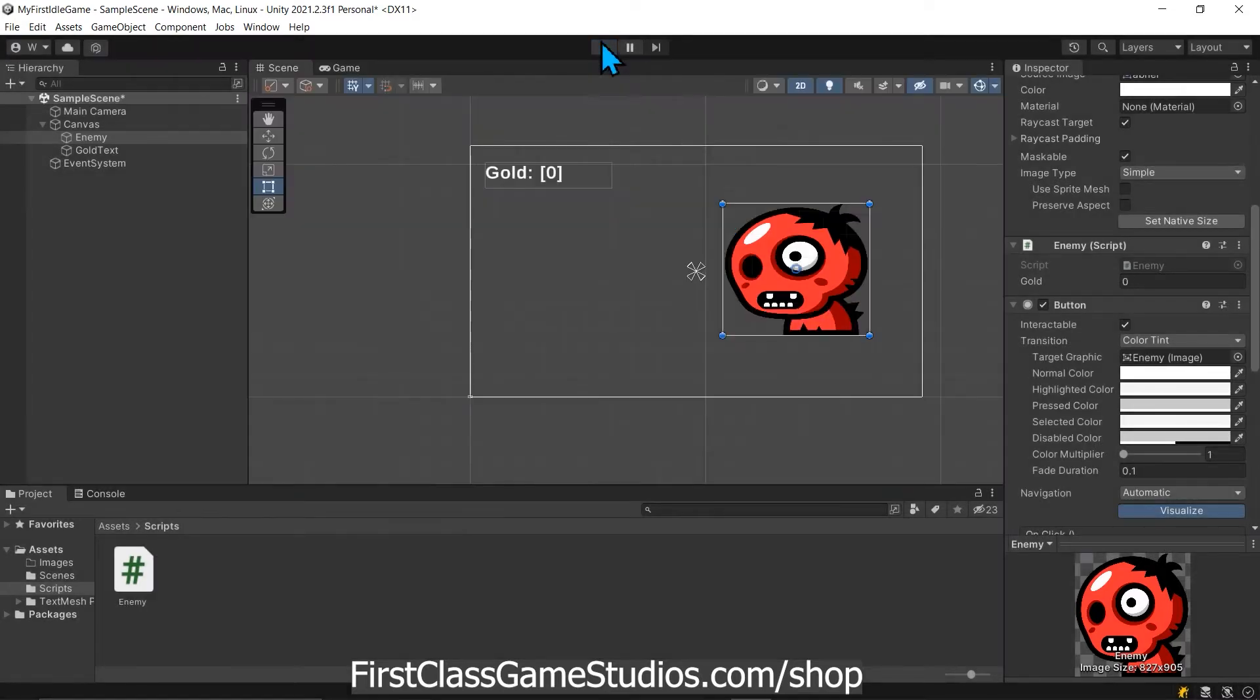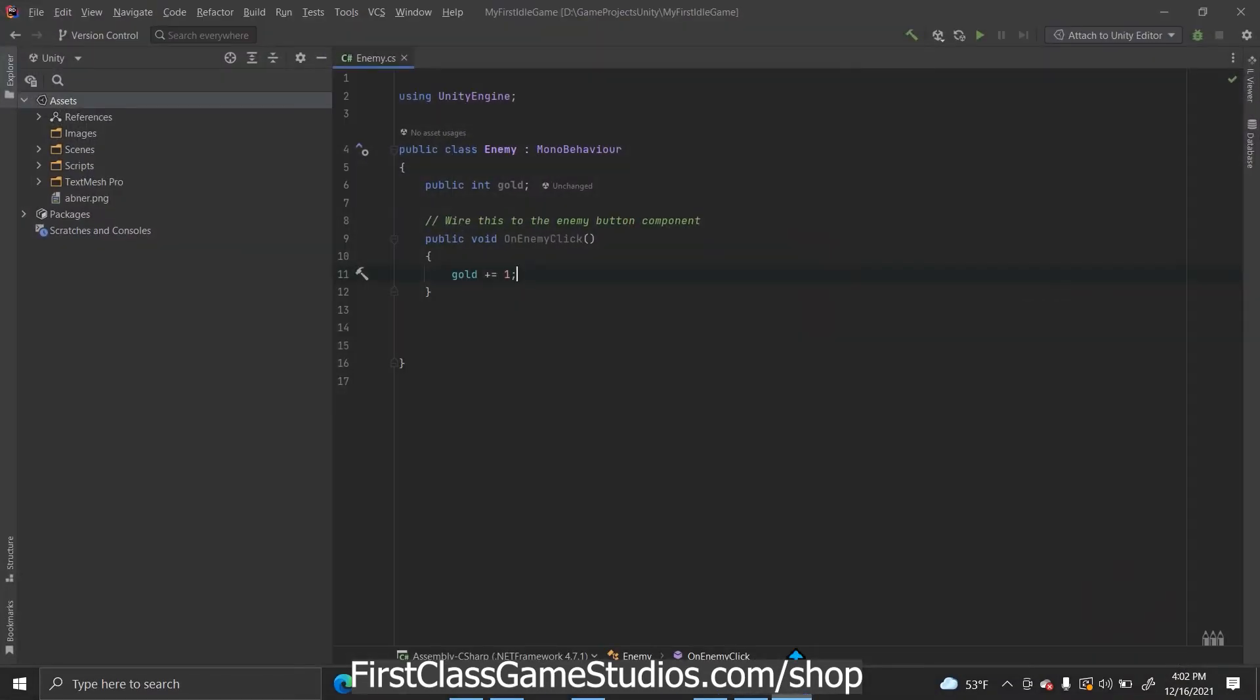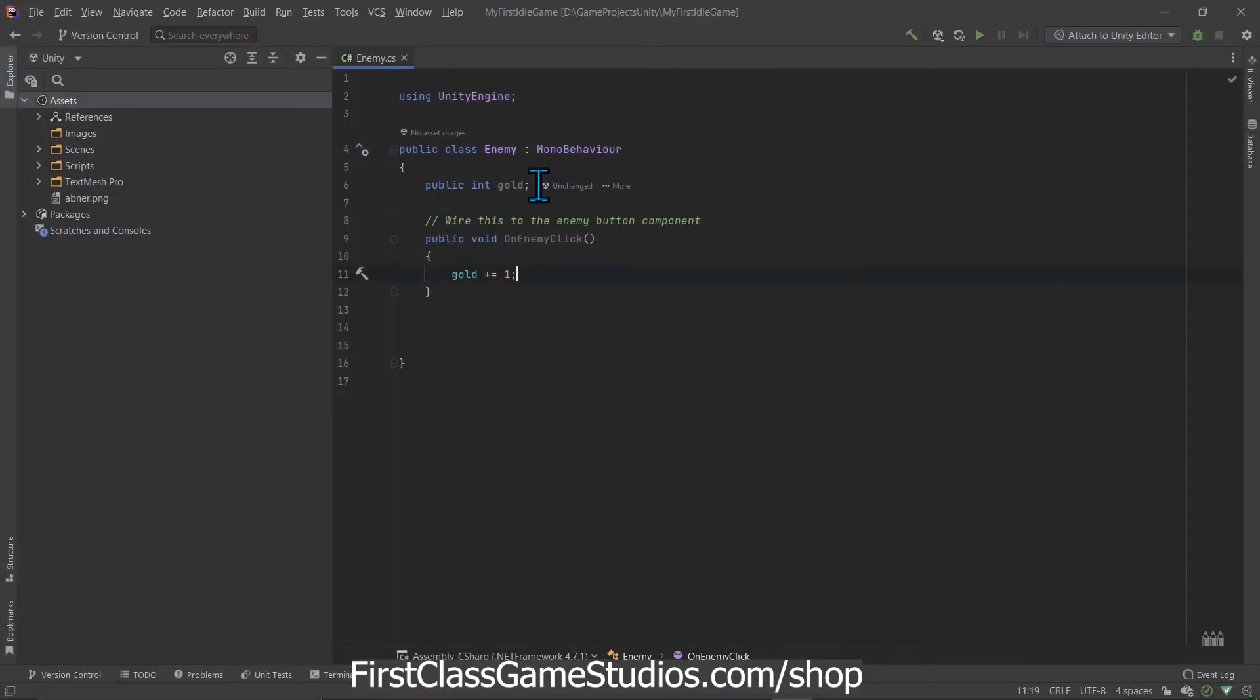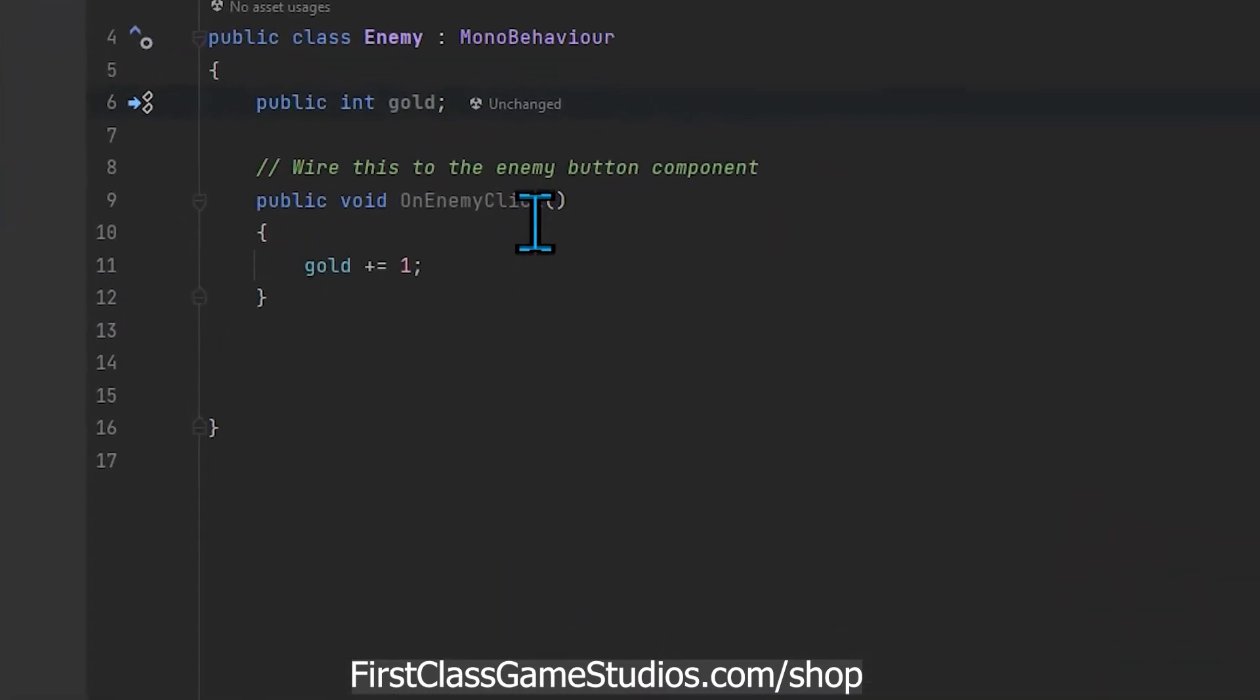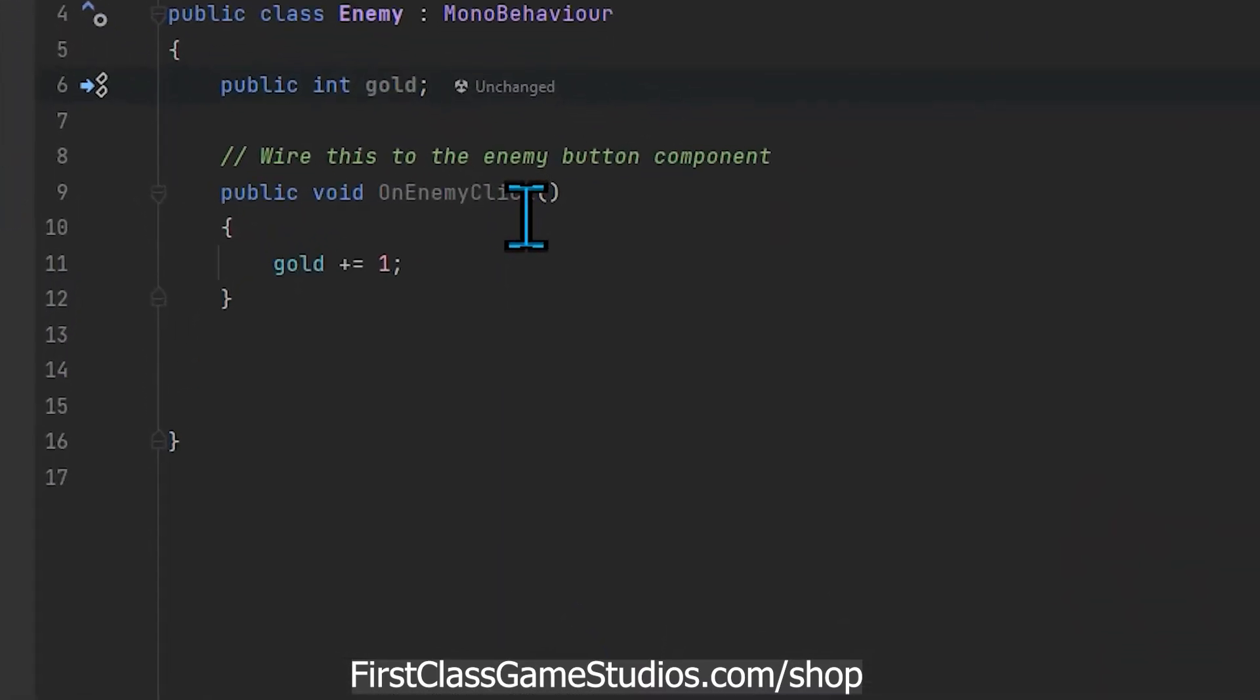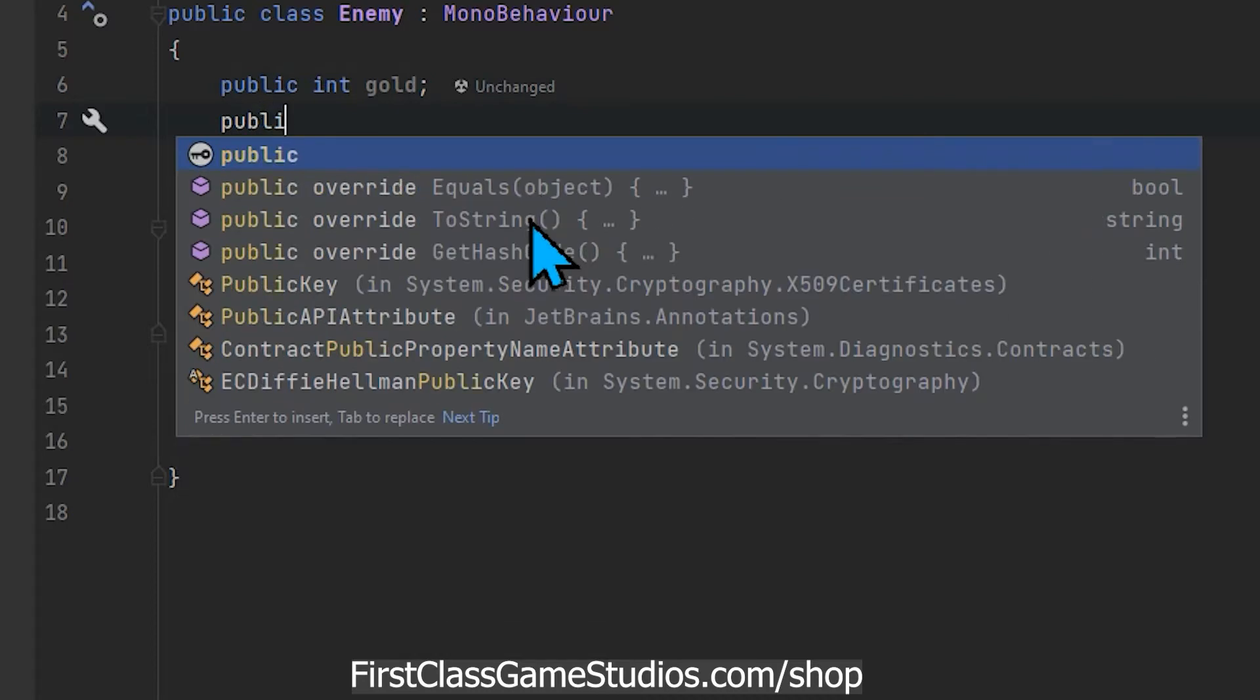So the first thing we're going to want to do is come into here to our script and give a place to hold that text object because if we're gonna change it or modify it or do anything with any object within a script we have to get what they call a reference to it. We got to get a reference to that object in this case.